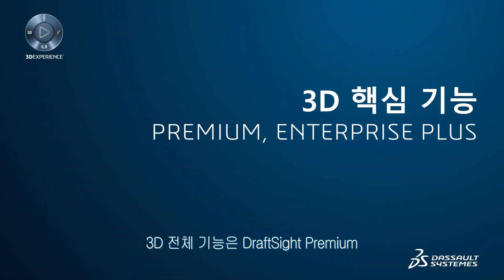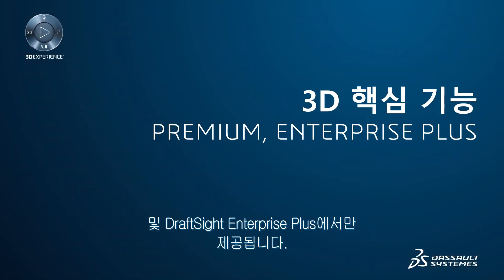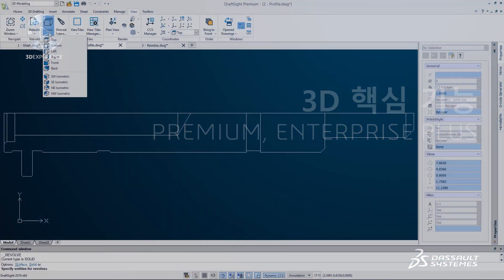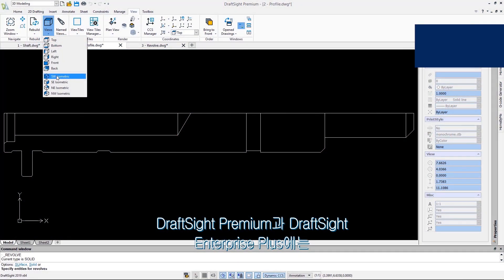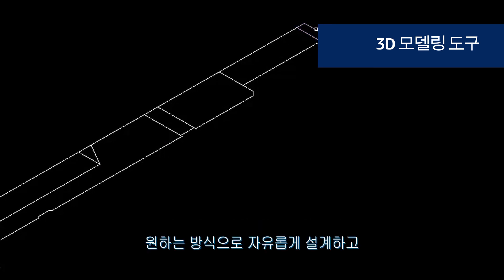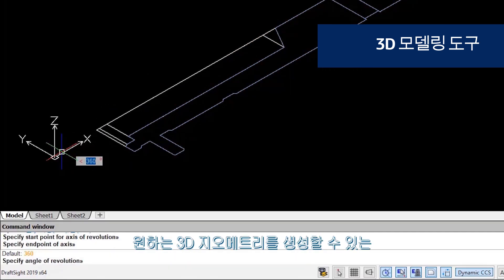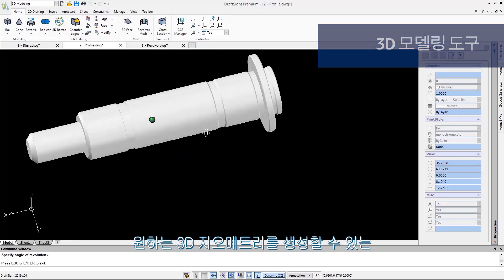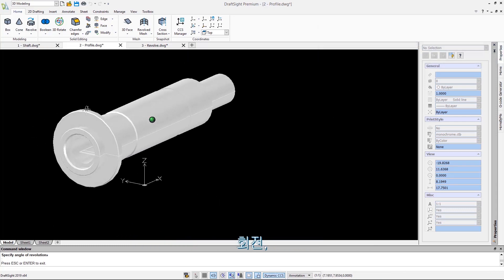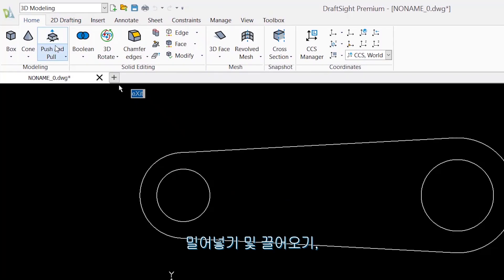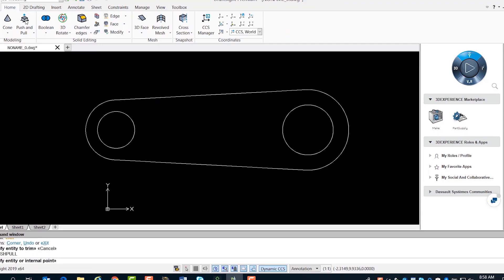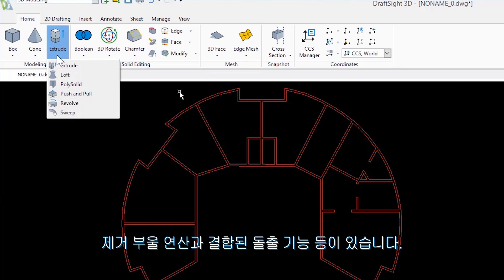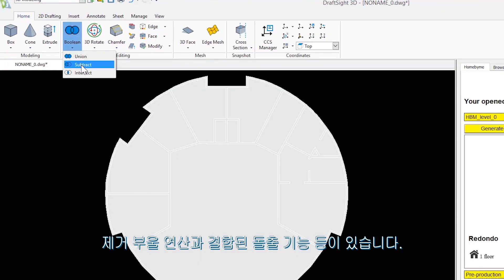Full 3D capabilities are exclusive to DraftSight Premium and DraftSight Enterprise Plus. With DraftSight Premium and DraftSight Enterprise Plus, you now have the freedom to design the way you want and create your desired 3D geometries using Revolve, Push and Pull, Extrude combined with Boolean operation Subtract, and more.